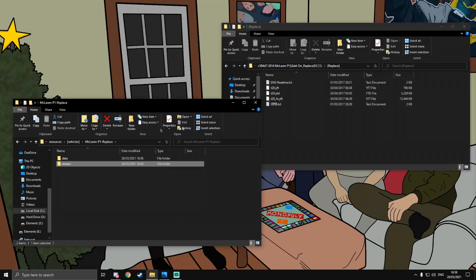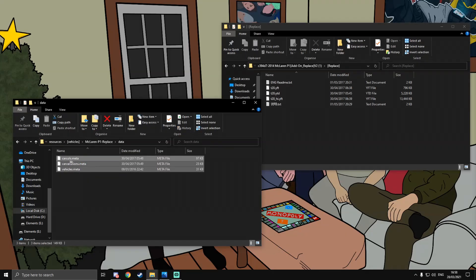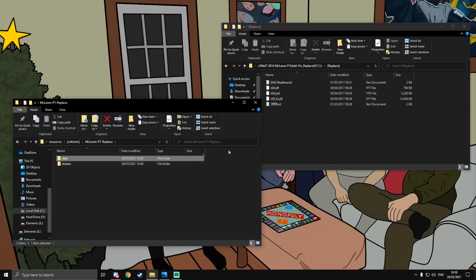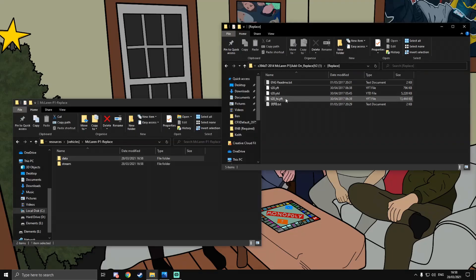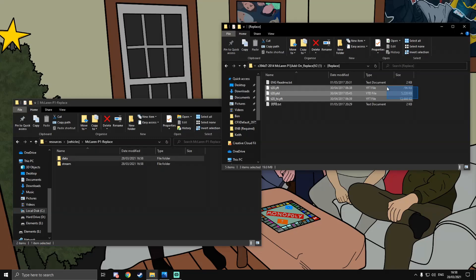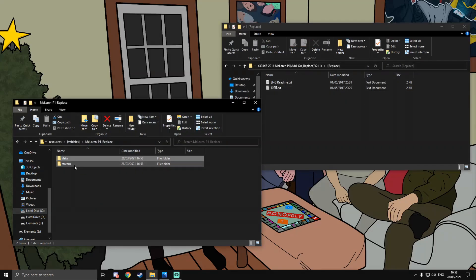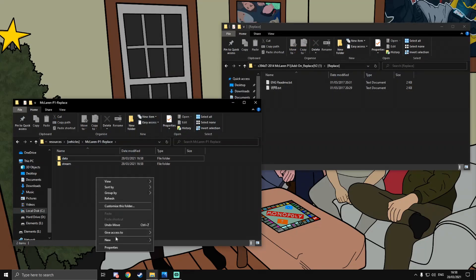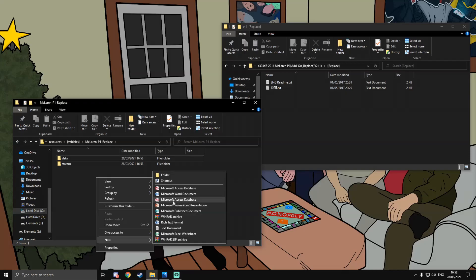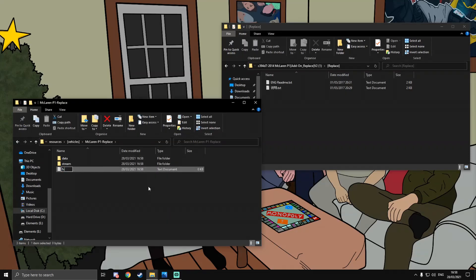You might have more meta files than just these three, but any meta files will always go into the data folder. All of the other files such as YFTs and YTDs go into the stream folder. Then, as with every resource, we're going to need an fxmanifest.lua file.